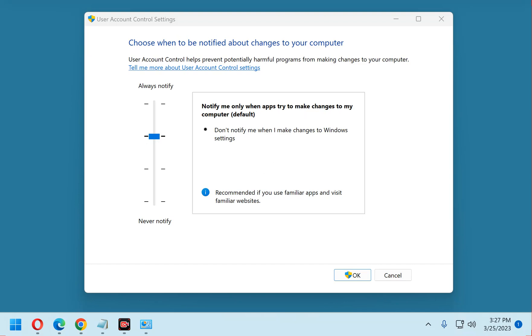If you're concerned about keeping your Windows PC as secure from hackers and malware as possible, and you really should be, there's a very simple Windows settings change you can make that'll make it a lot harder for malware to make damaging changes to your system.